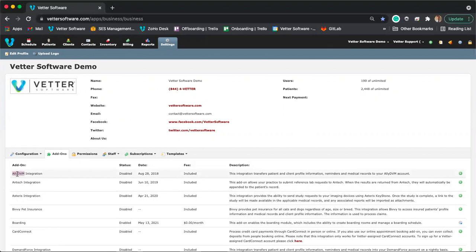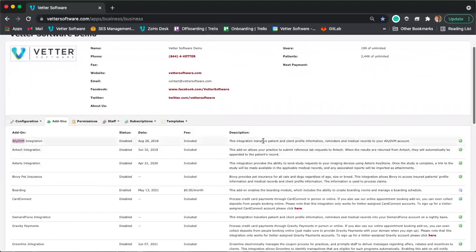If you don't know what an add-on like Ally DVM is, the description will give you more information about it. Reach out to support as well if you need help enabling or using any of these integrations, or if you have any questions at all — we'll get those answered right away for you.